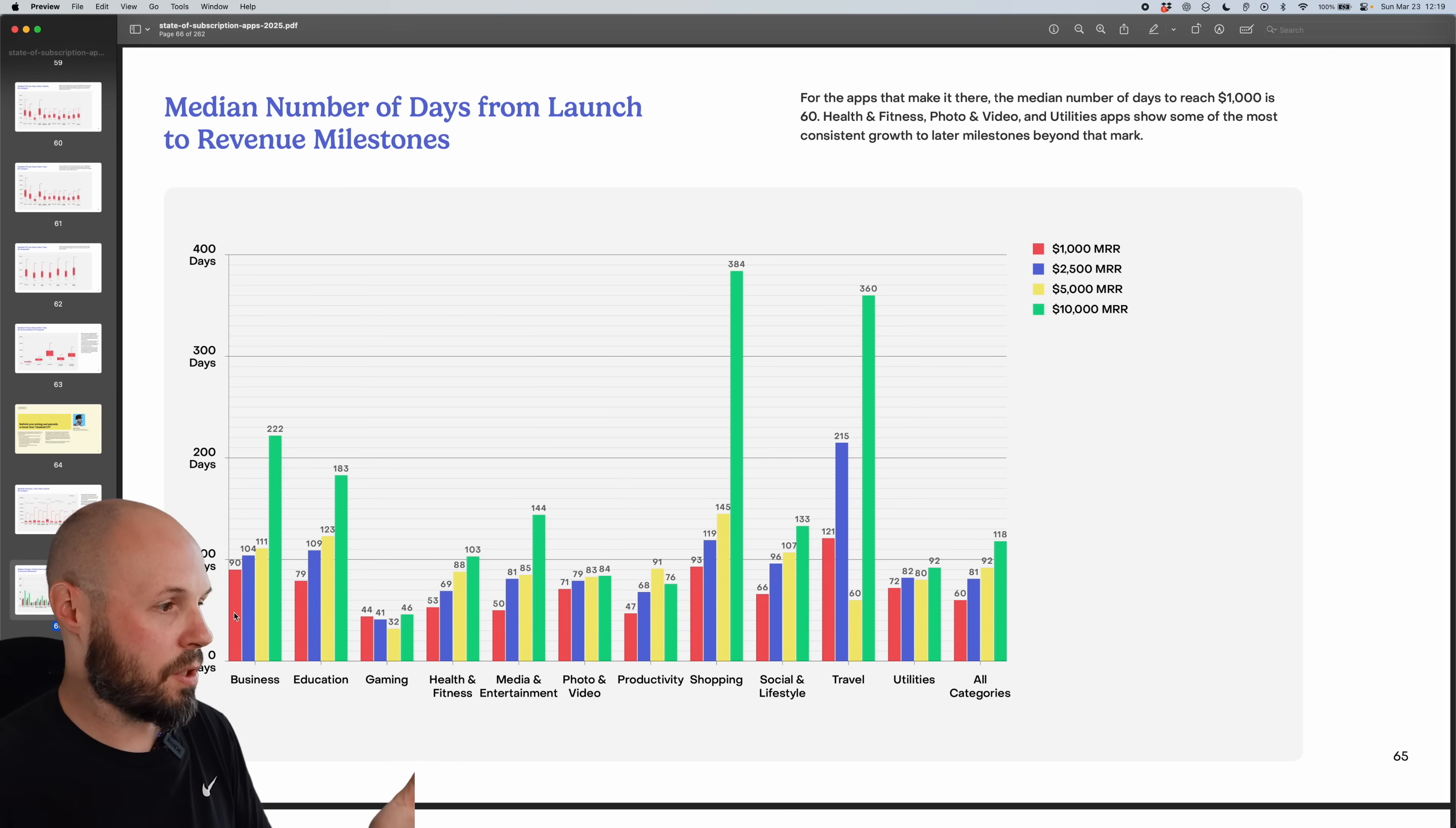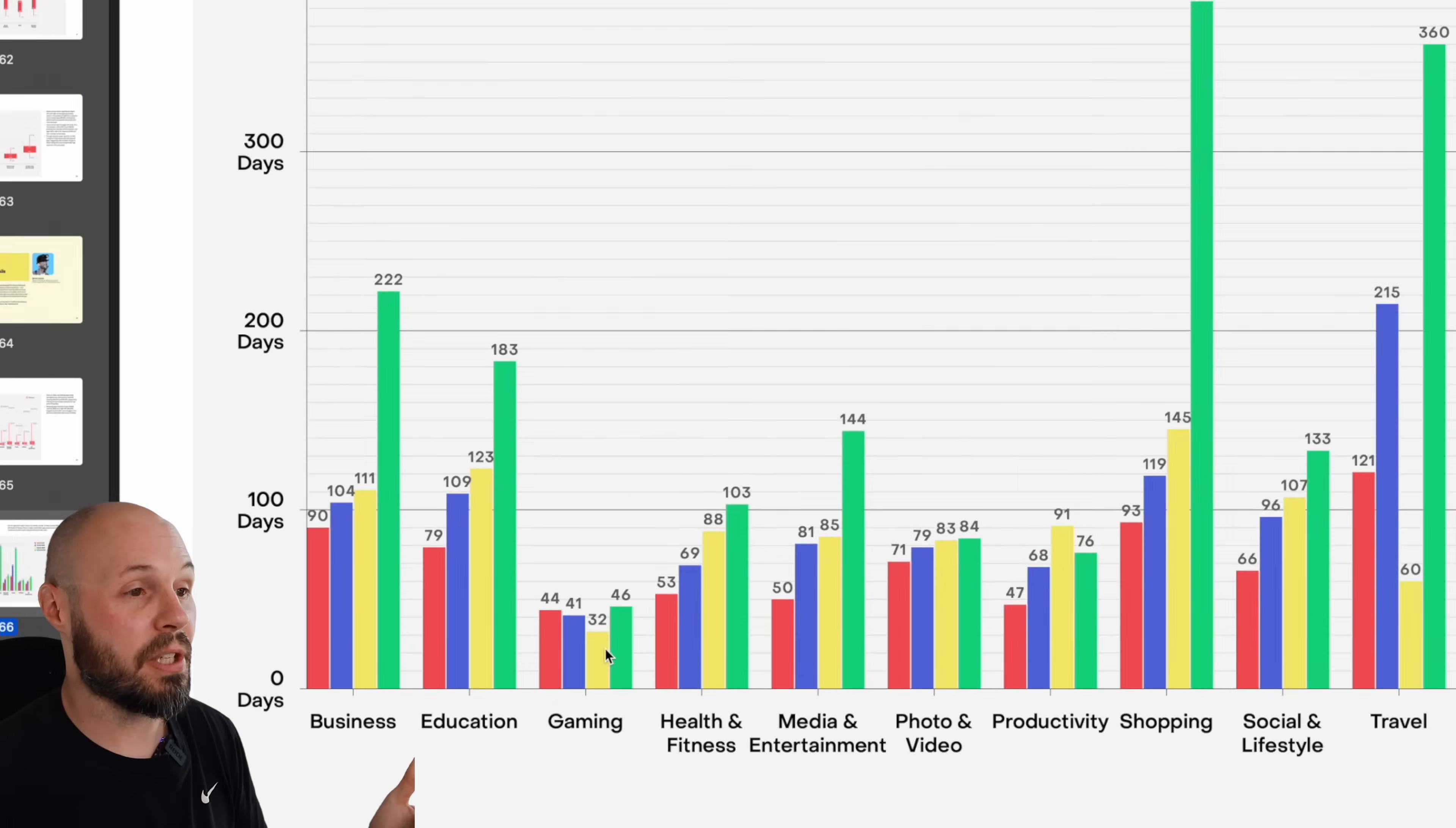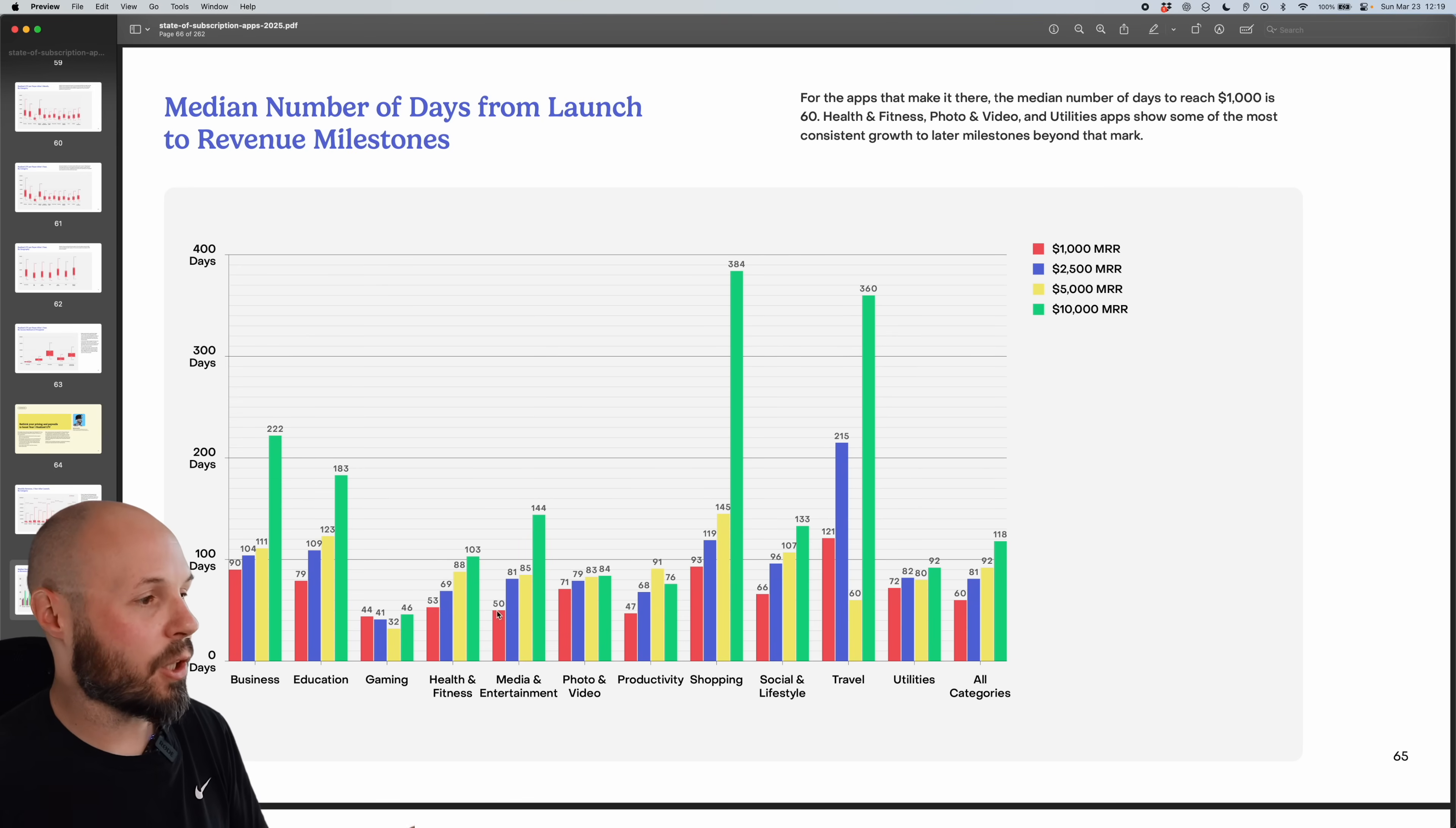So you see the orange bar is 1000 MRR. And what's the quickest here? It looks like gaming is the quickest, which is not shocking. They're the quickest to like all the milestones. So if you do have a game that takes off and hits, usually hits pretty quick. Let's look at the slower burns. It looks like shopping, more of a slower burn for pretty much all the milestones.